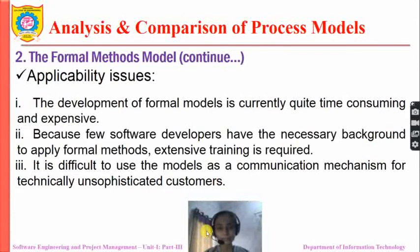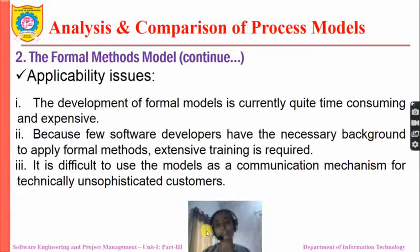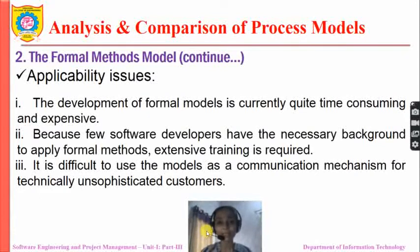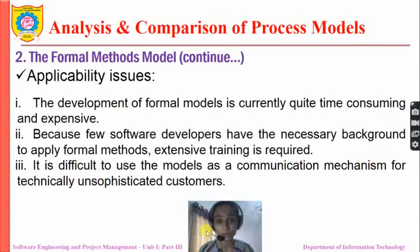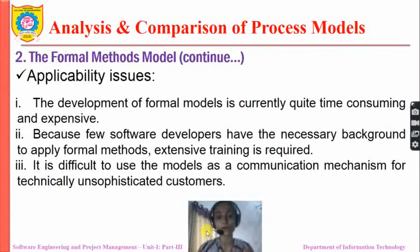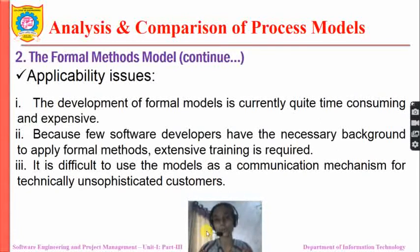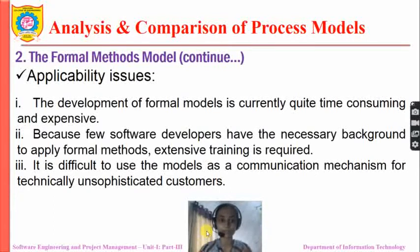It is difficult to use formal models as a communication mechanism for technically unsophisticated customers, because explaining how and in what format requirements have been represented becomes a problem.